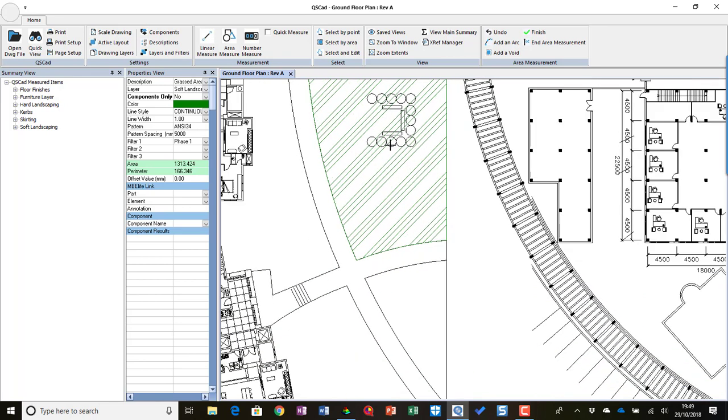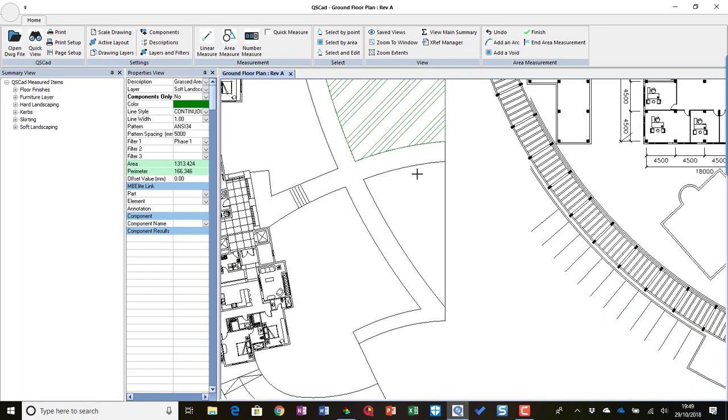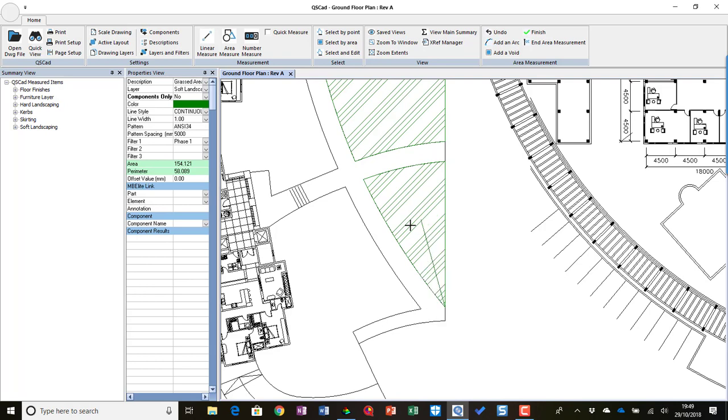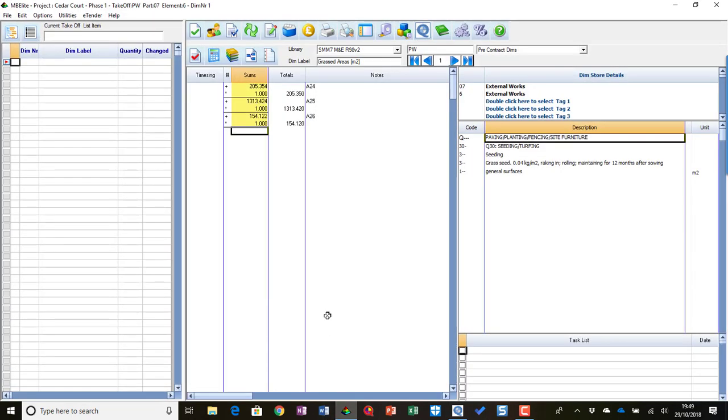And one more. And you'll now see all three of those items.